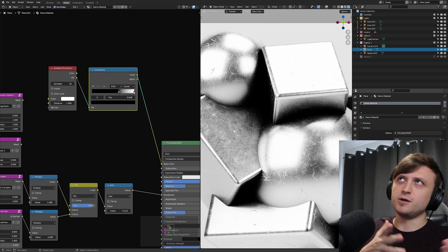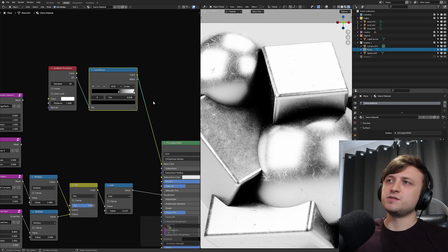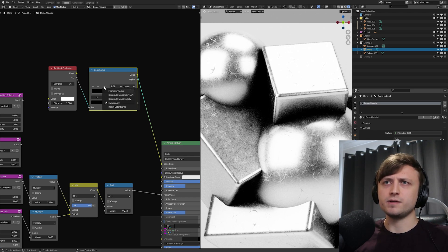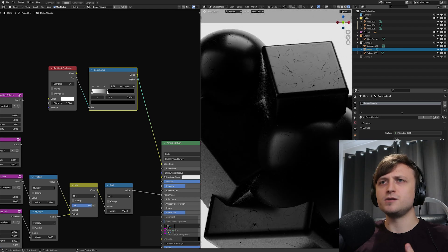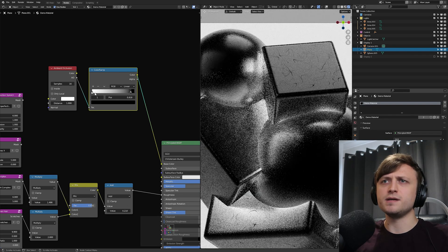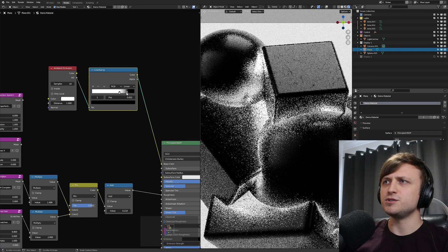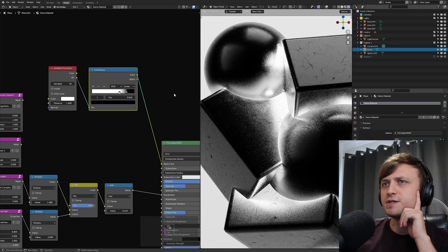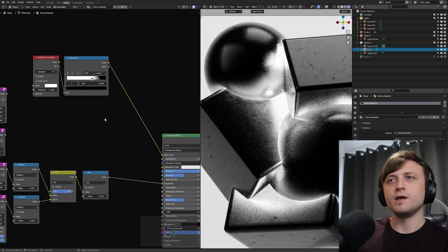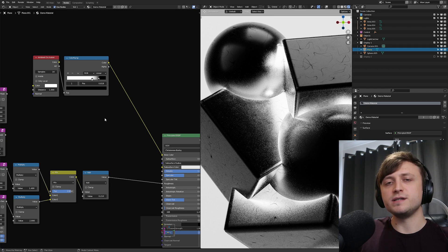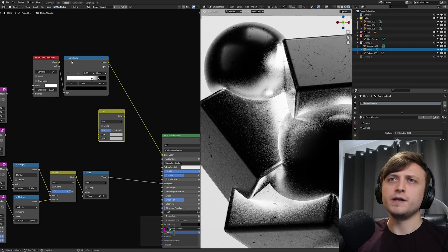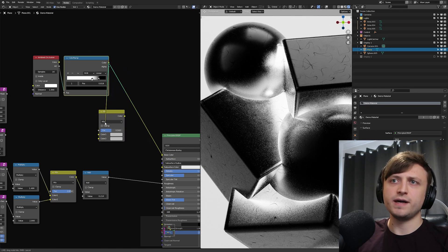When using masks, white usually represents where something should be and black represents where it shouldn't be. So in this case I want white to be where I want the grunge, and black where it shouldn't be — so we need to invert the color ramp. I'll press the dropdown arrow on the color ramp and press Flip Color Ramp, then move the black over and white to about here, tightening up these values so the mask only covers where I want the grunge to happen. The shadowing areas are now white — this is our AO mask.